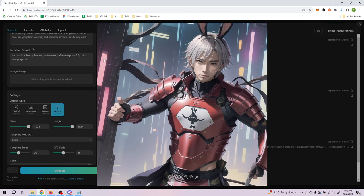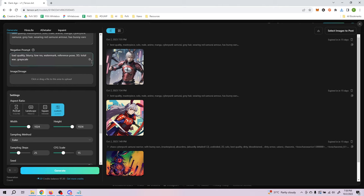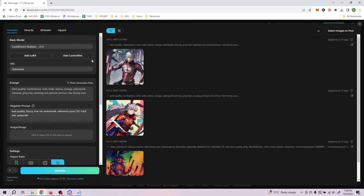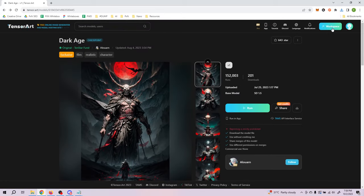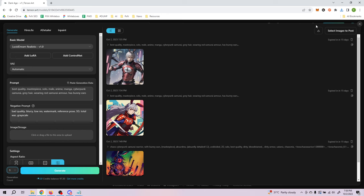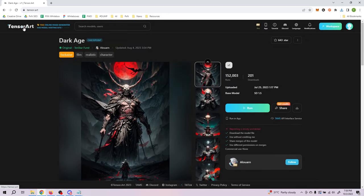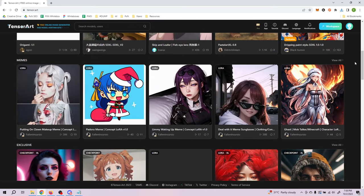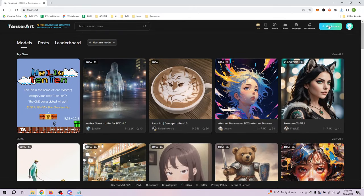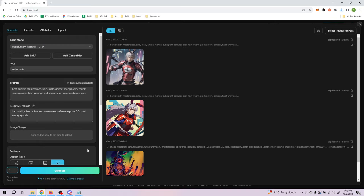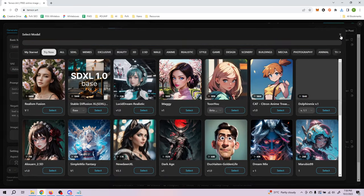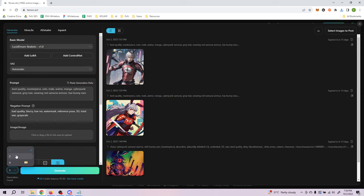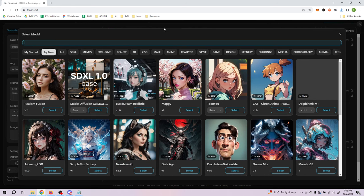The image has been downloaded. So those are two ways to create an image in TensorArt: first, find a model and an image created by someone else and try to copy their style; second, go to the workspace and create everything from scratch. The third way is image-to-image. We can go back to the workspace, clear everything, and note that at the bottom there's a generation count — we can change it to two.